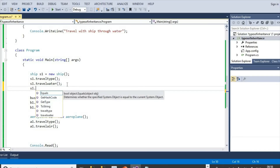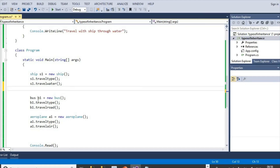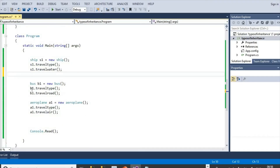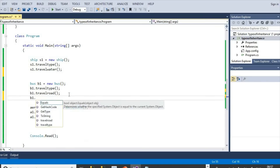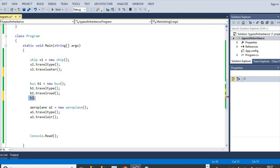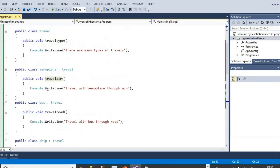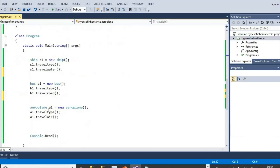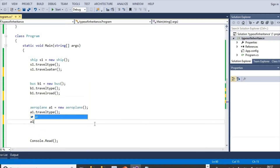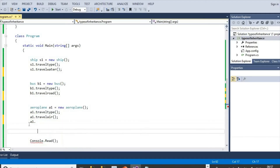With the Ship object we can see only two methods — the method of the base class TravelType and the method of the Ship class. Then we create object of class Bus and access both the method of base class Travel and the method of the Bus class — again only two methods. Then we take the object of Aeroplane class: Aeroplane A1 = new Aeroplane, and access the method of the Travel class and the method of the Aeroplane class — again only two methods accessible.